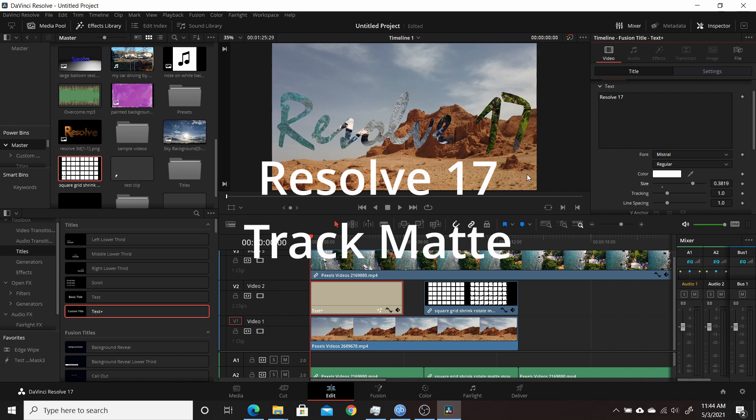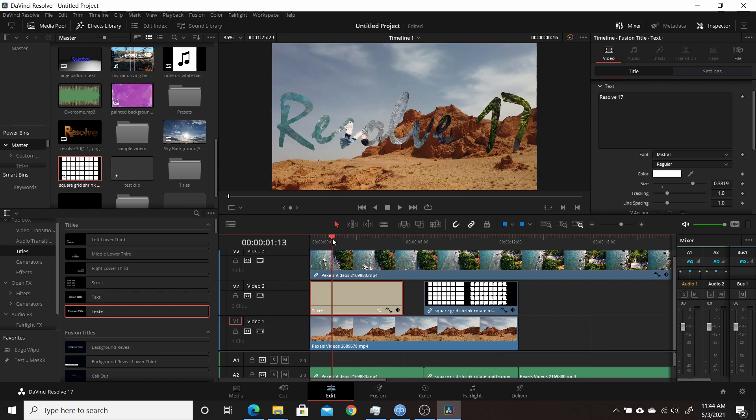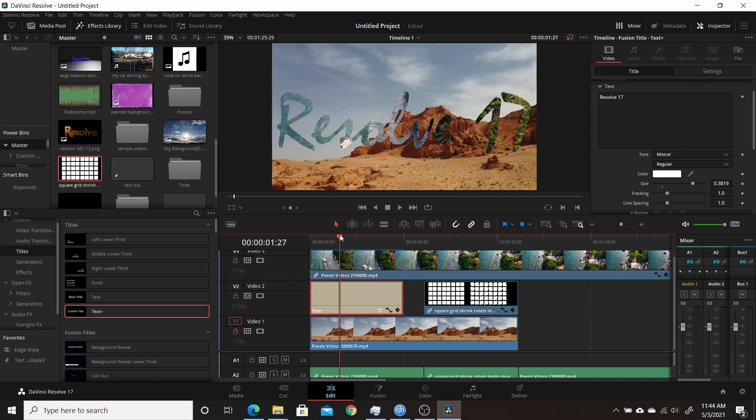You can see the effect right here that I have a text plus saying Resolve 17, and I'm using it as a track mat between these two tracks. So you can see the one track through the other.